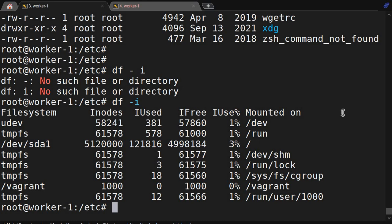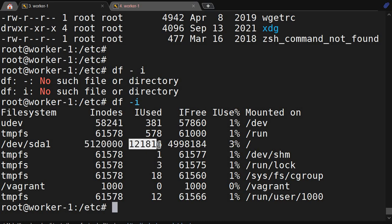We can see inode utilization using df -i. This shows the inode utilization per filesystem. For example, slash is utilizing this many inodes. You can see slash has the highest number of inodes used and it is still only at 3% used.